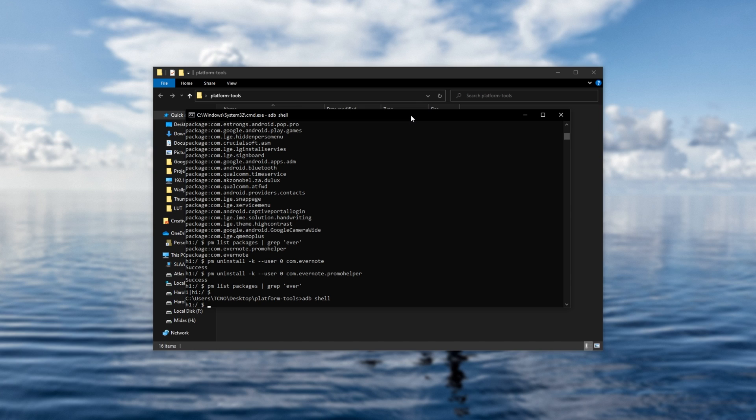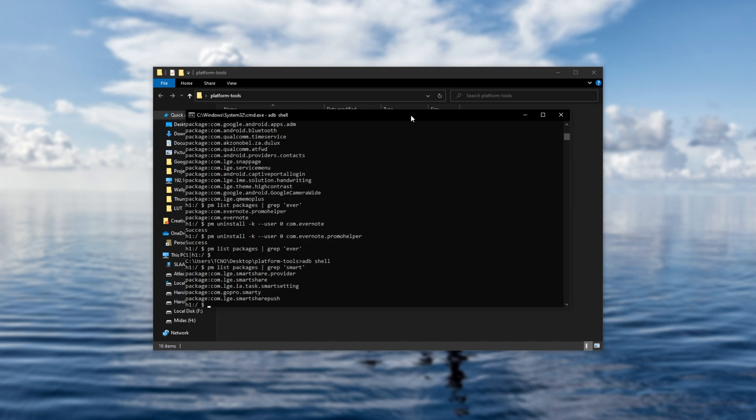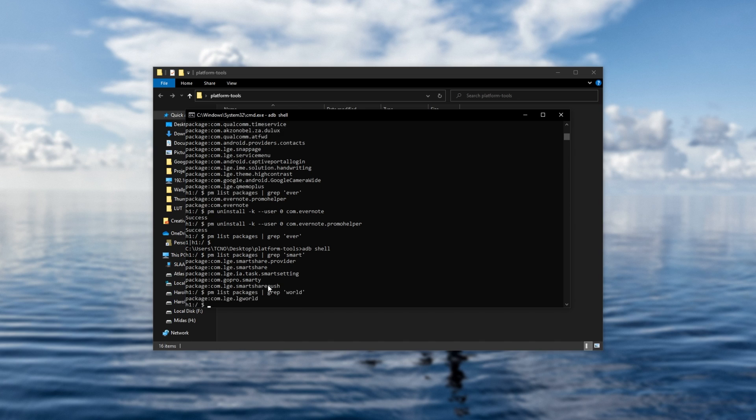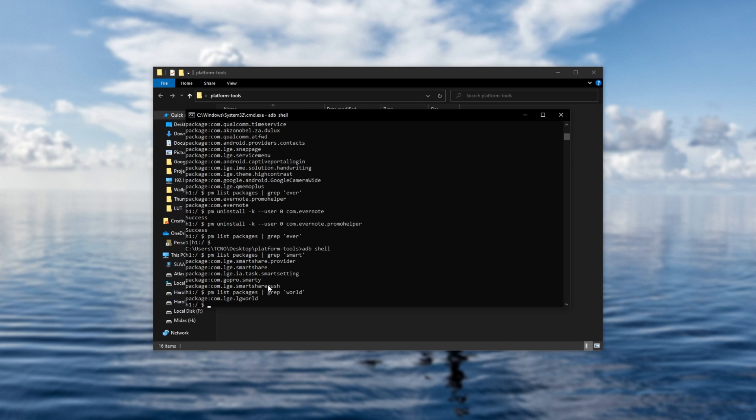ADB shell, and inside of here, I'll be searching for PM list packages grep, and I'll be looking for smart. Enter, and we'll see everything that comes back. So smart share, smart share, smart setting, GoPro, and smart share push. Maybe this hasn't got what we're looking for. Let's search for, say, World, and there we go. It's called LG World. So names may not be exactly what they say, and of course...